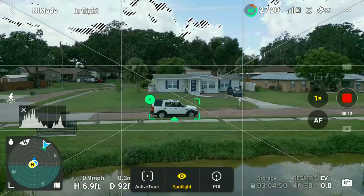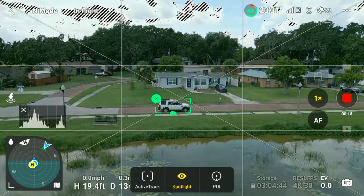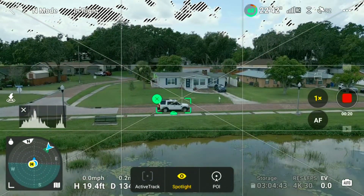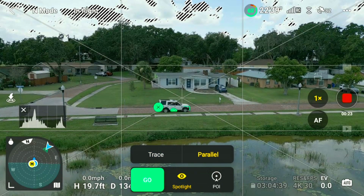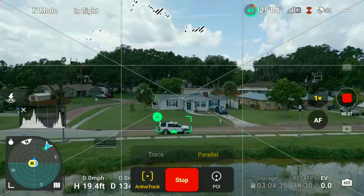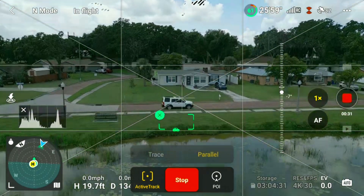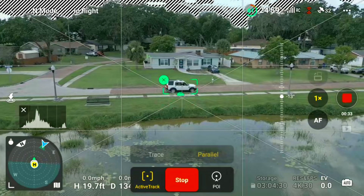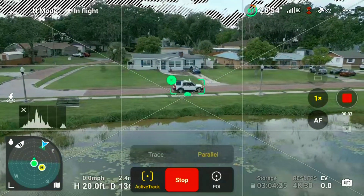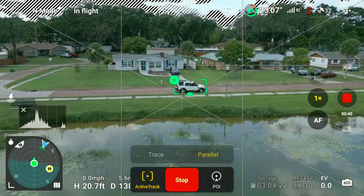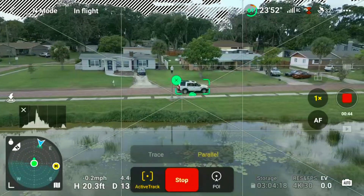The next option is Parallel mode. When in Parallel mode, the Mini 3 Pro will follow the object or person from the side. Caution is needed in this Active Track mode, as while it allows you to shoot wide side angles, there are no side sensors on the Mini 3 Pro, opening the possibility of crashing into obstacles on either side. In Parallel mode, the Mini 3 Pro will follow you at a constant speed equal to or less than 13 meters per second.